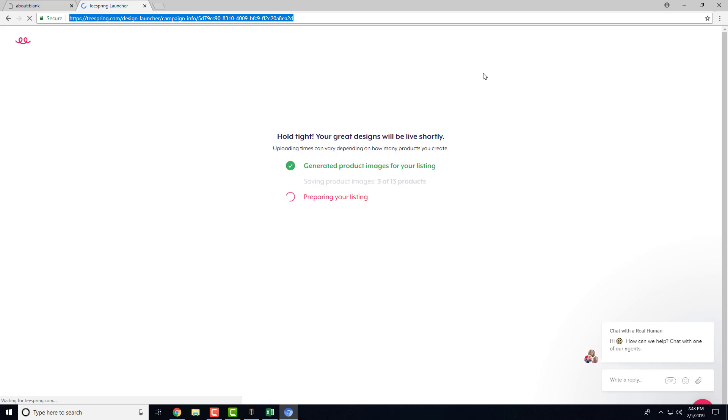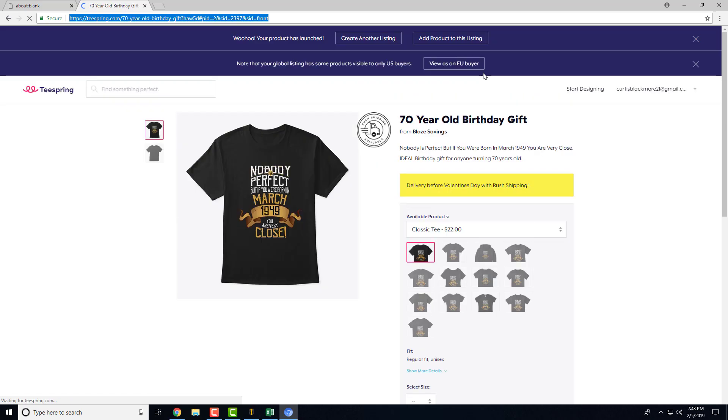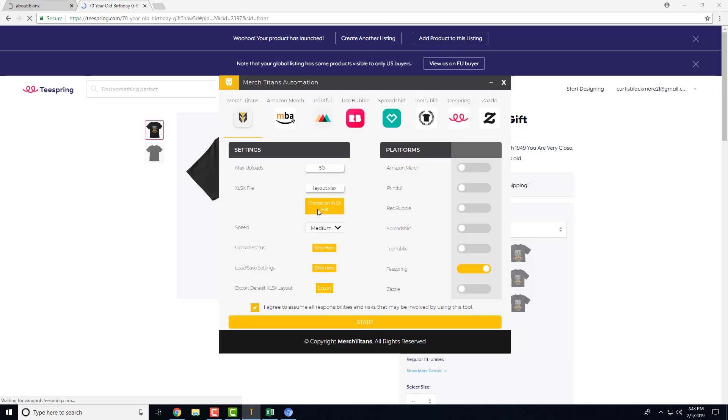And it usually takes a little bit of time here. But just like that, now it'll loop around and go to the next product and continue on until your spreadsheet is done or you hit the max upload that you set.